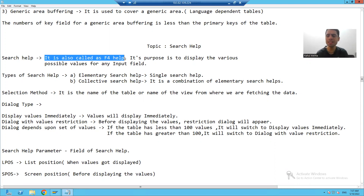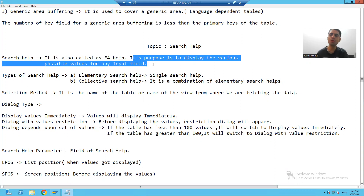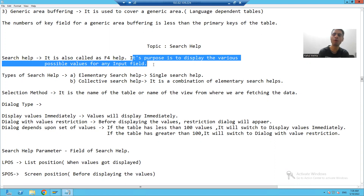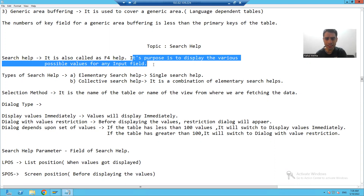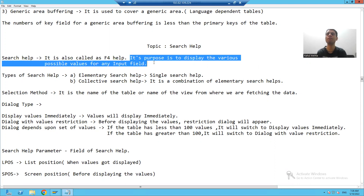What is search help? Its purpose is to display the various possible values for any input field — it tells us what are the various possible values.